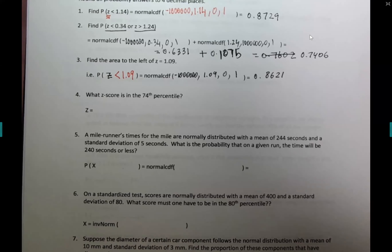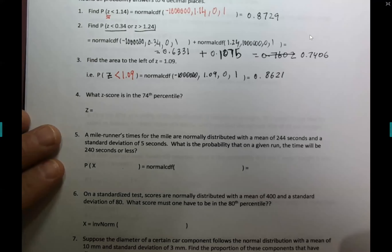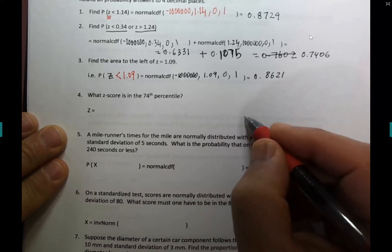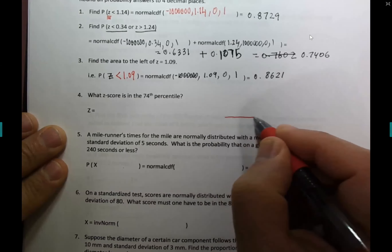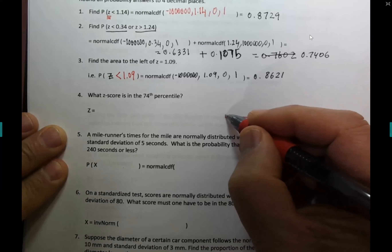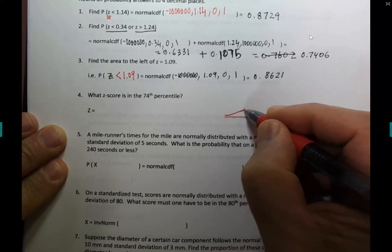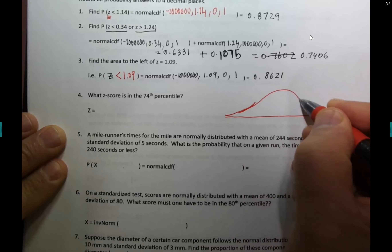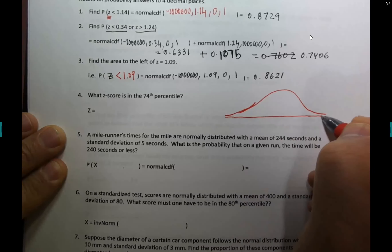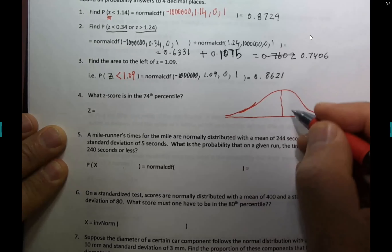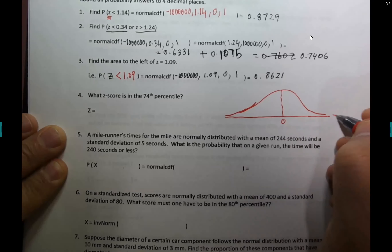Next: what z score is in the 74th percentile? This may be the first time you hear about this. The 74th percentile means 74 percent — the area is 74 percent. Let's sketch the normal curve to show how to approach this.